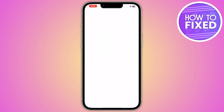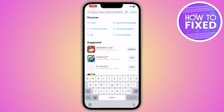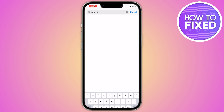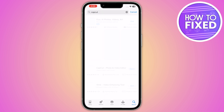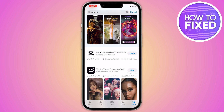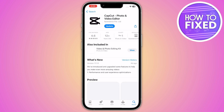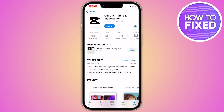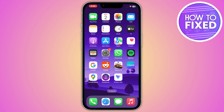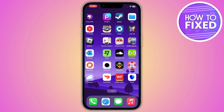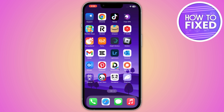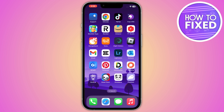From the App Store, go to the search bar and search for CapCut. Scroll down and make sure that you install the latest version of CapCut. After that, go back and simply open up your CapCut application.